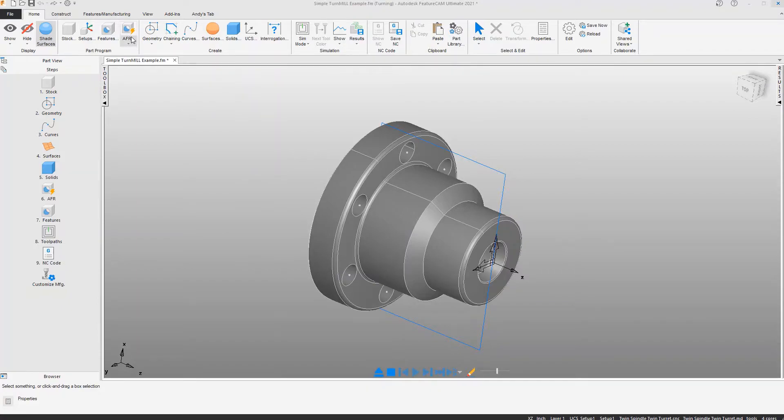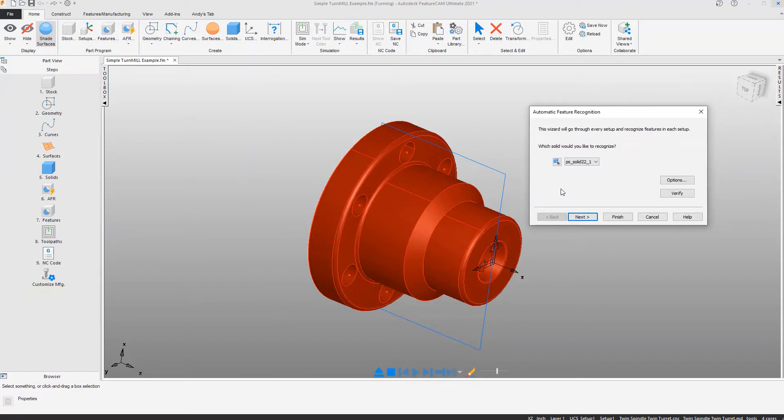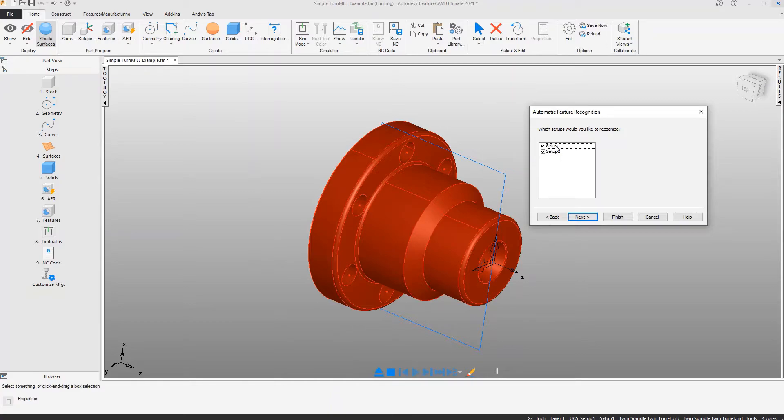Running automatic feature recognition allows us to use the solid model to extract features from that model, and we can do it for any number of setups. In this particular example there is a setup for the main spindle and a setup for the sub spindle.